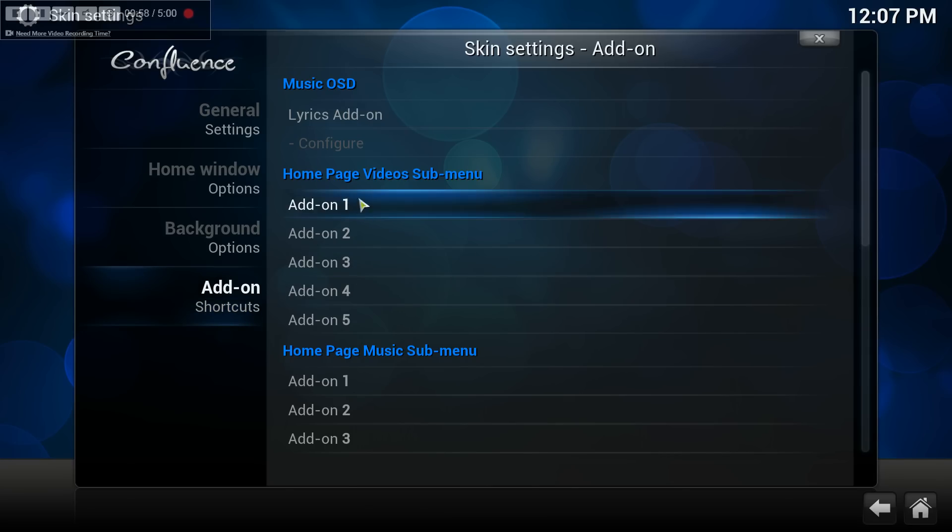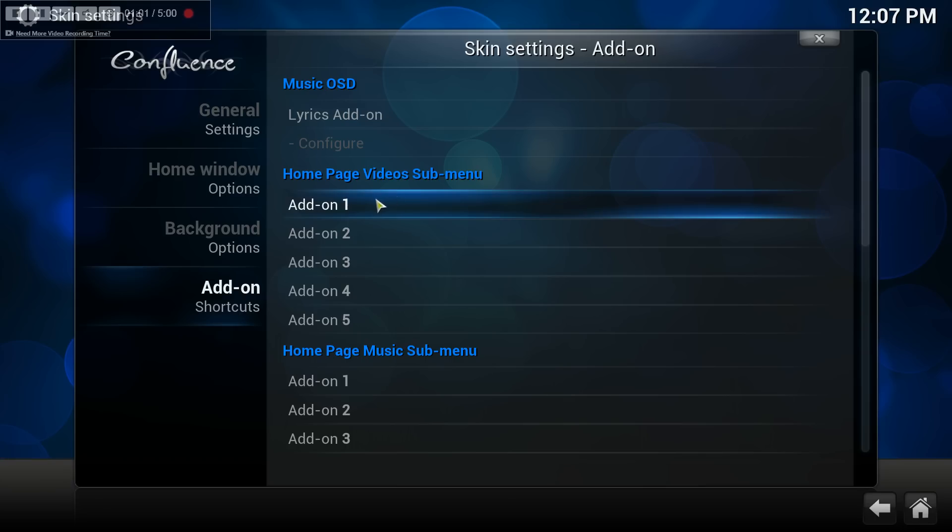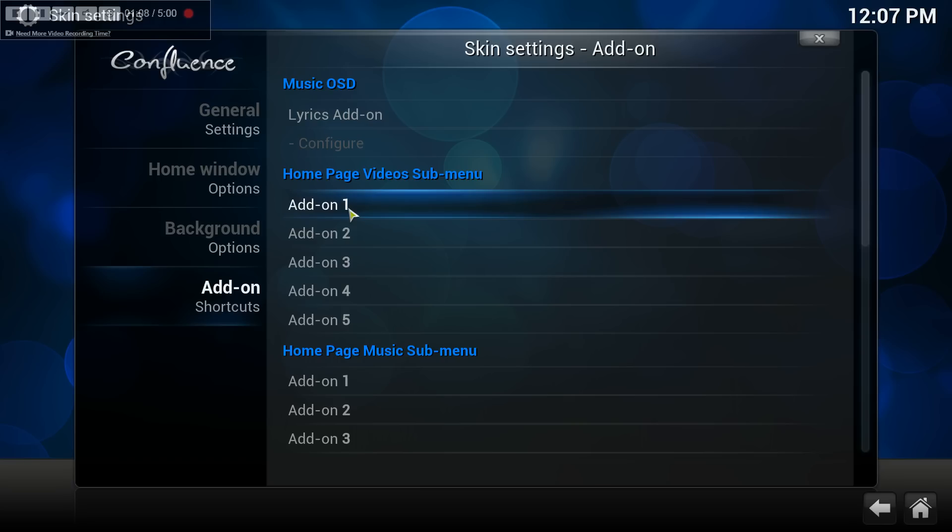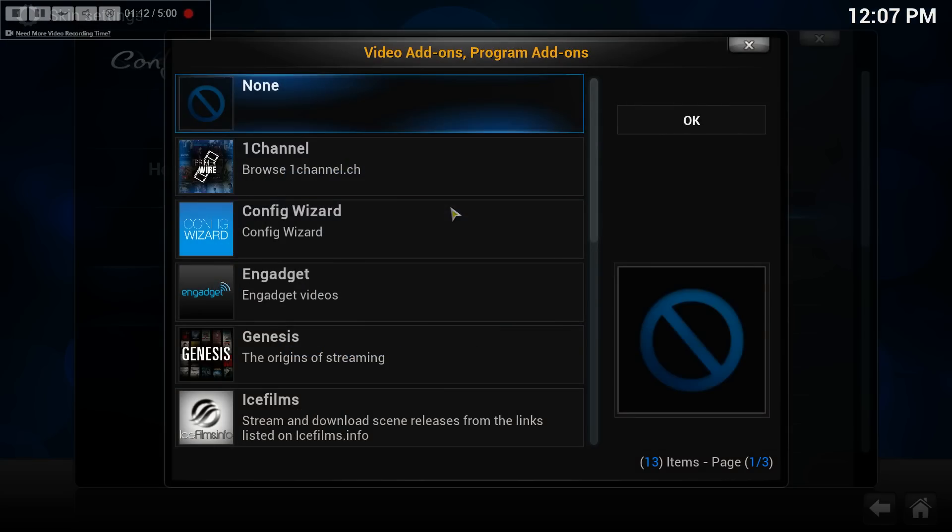The shortcuts that you'll be able to add will be for each of the submenus that you have here, like videos right here. So if you want to add your first shortcut, you click on this.